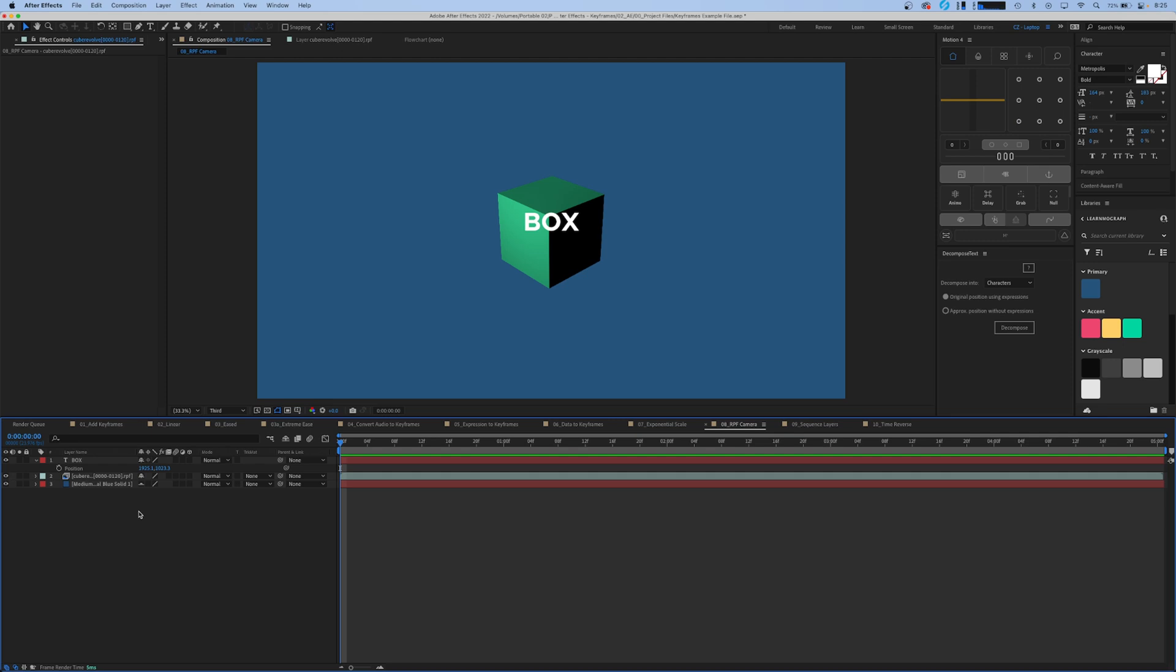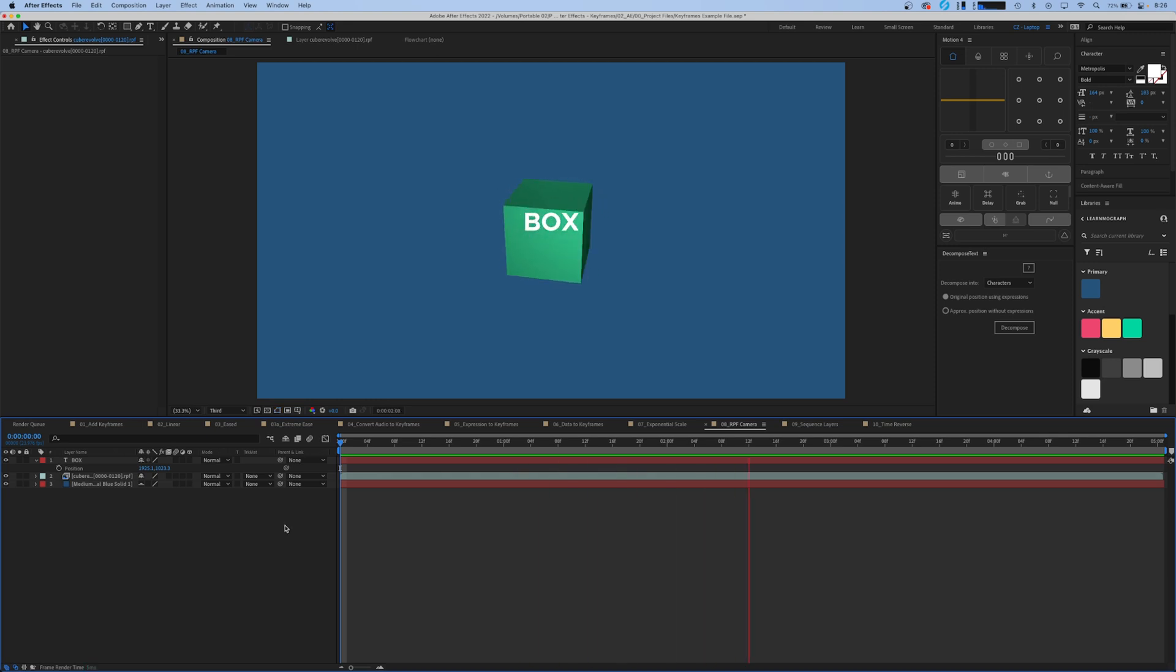It takes the camera information from your 3D file and converts it into an After Effects camera that you can use to composite text and images into your 3D scene. We have a box here that's just rotating.